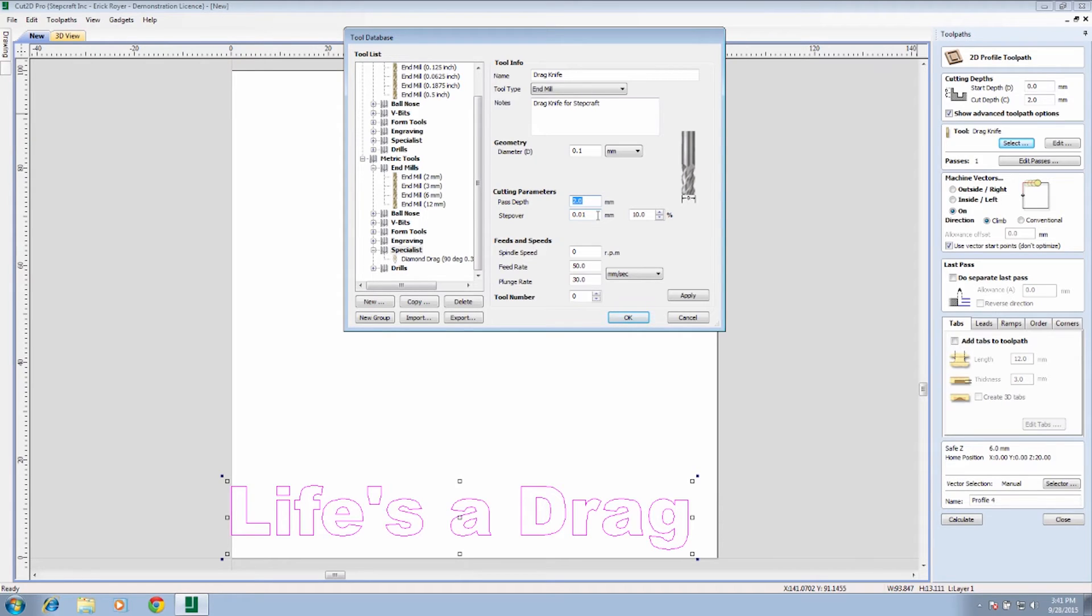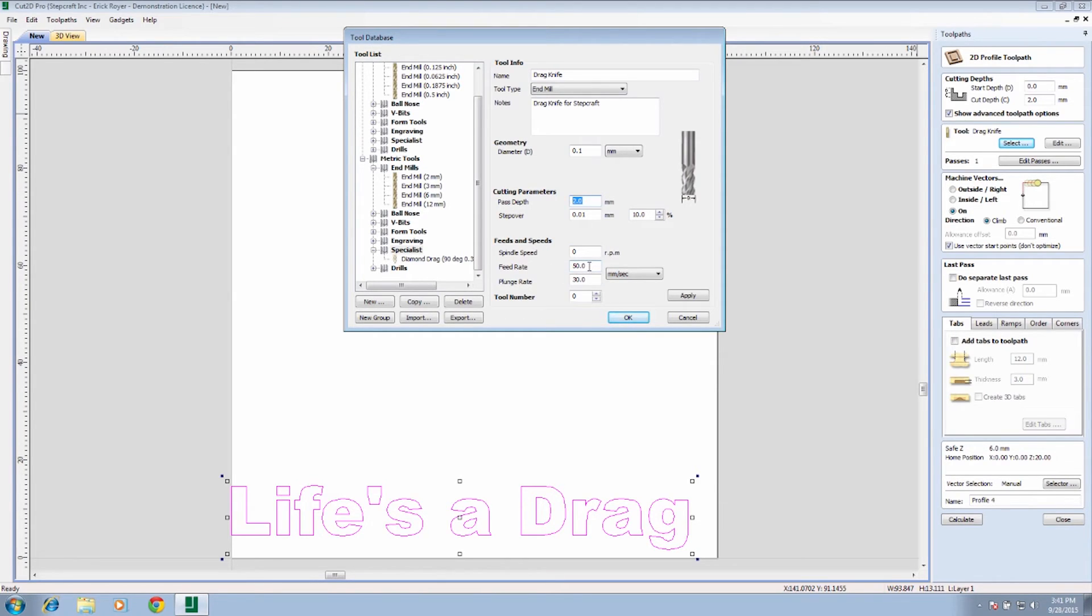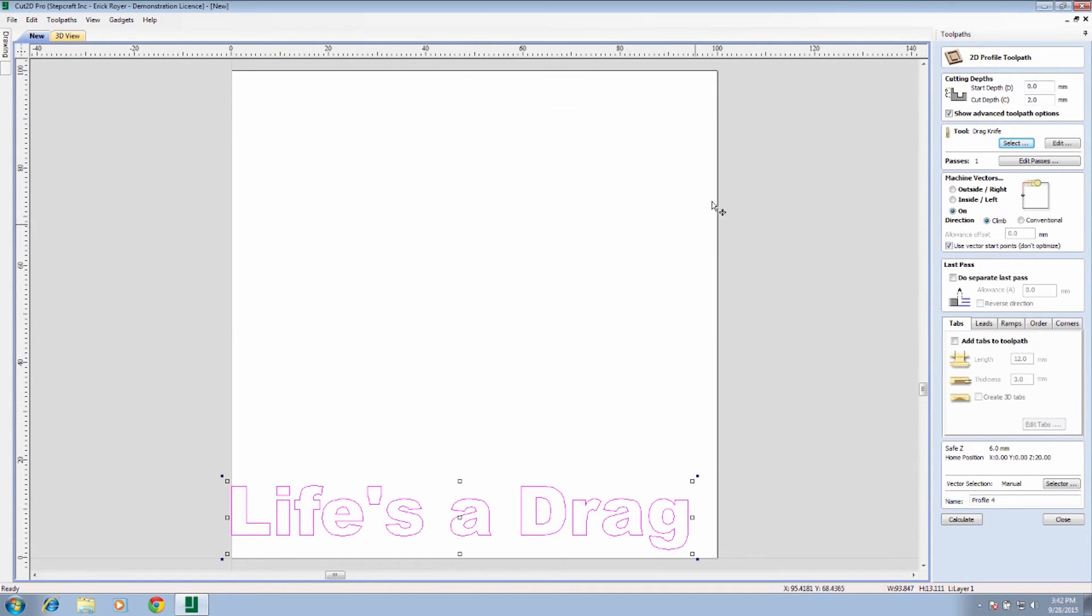We have a step over of 0.01. Again it's kind of irrelevant because we're only doing a single profile pass. We are going to set the spindle speed to zero. We're not using a spindle, so it doesn't matter. The feed rate we're going to leave at 50 millimeters per second, which is the maximum speed of the machine, and we're setting the plunge rate at 30 millimeters a second. We're going to call this tool zero and we're going to click OK.